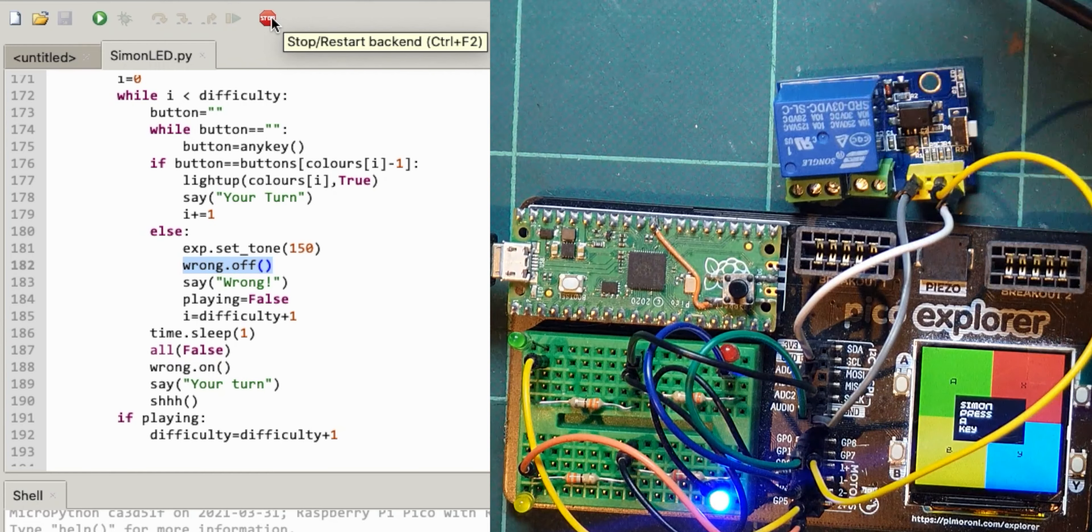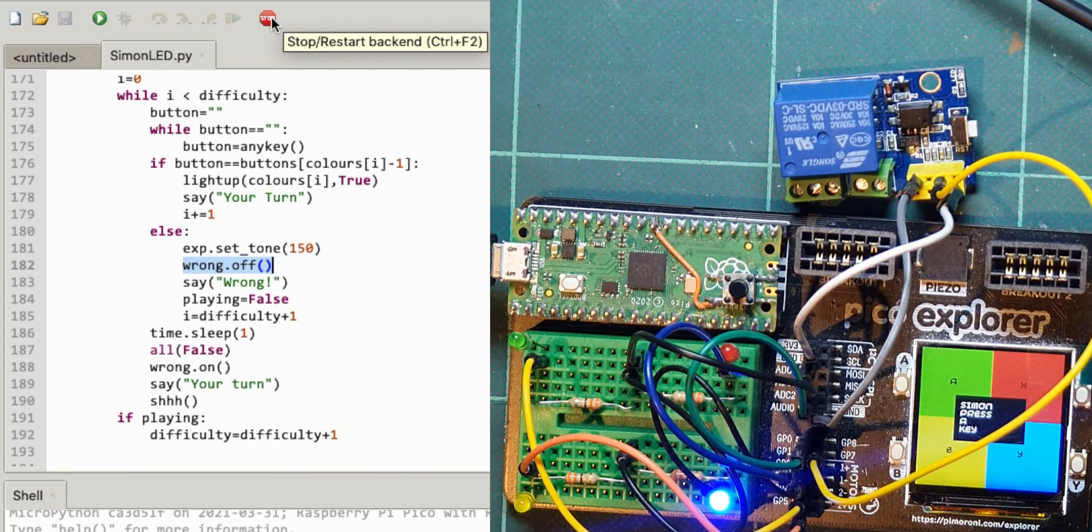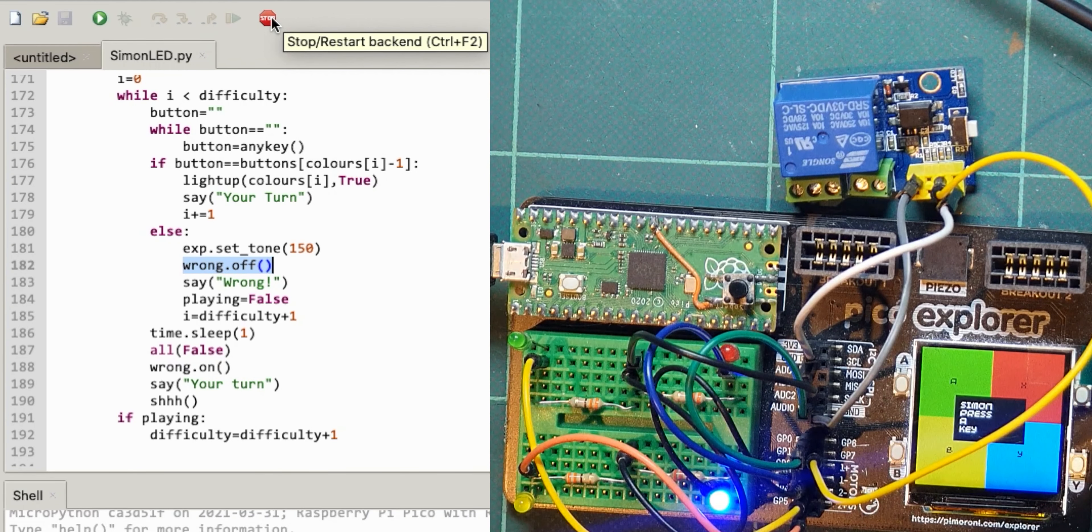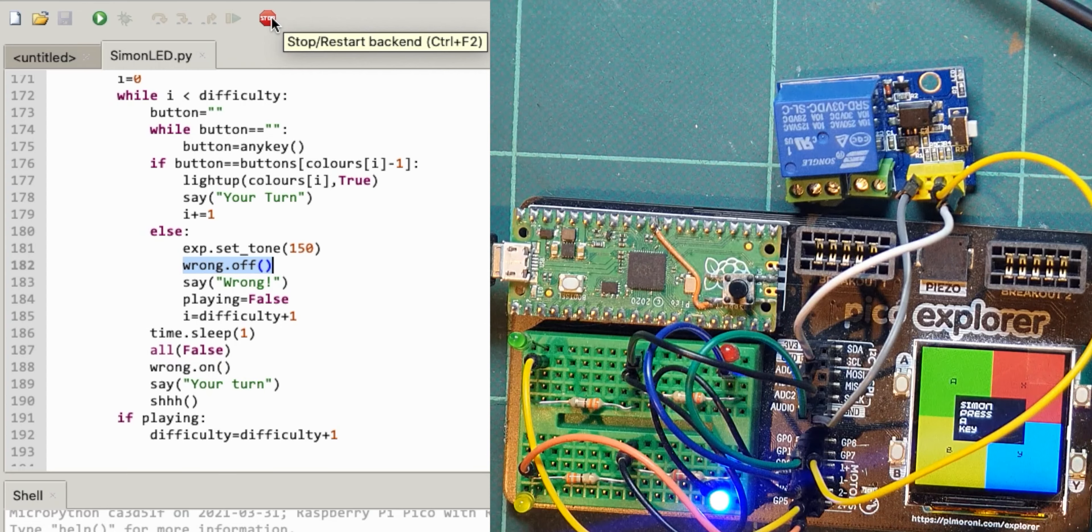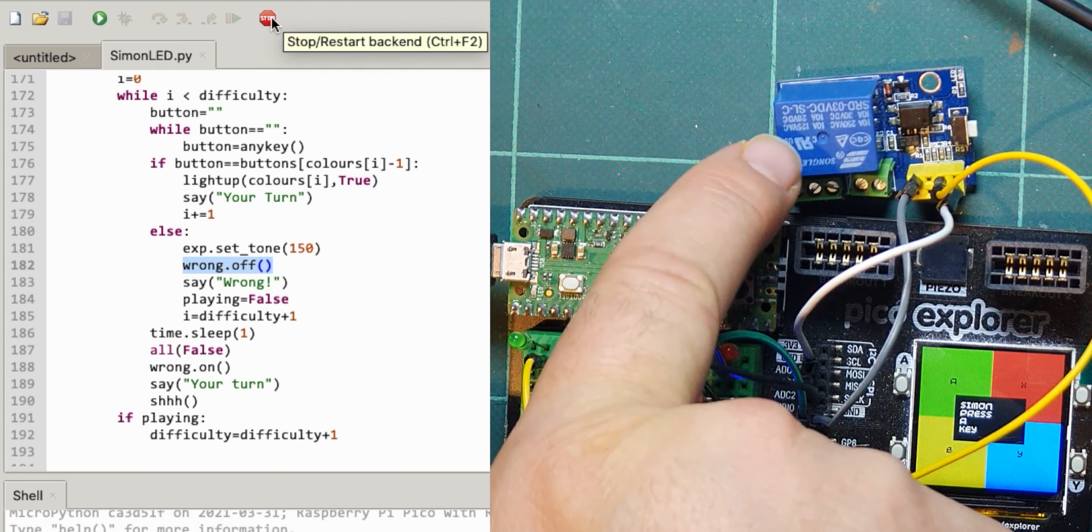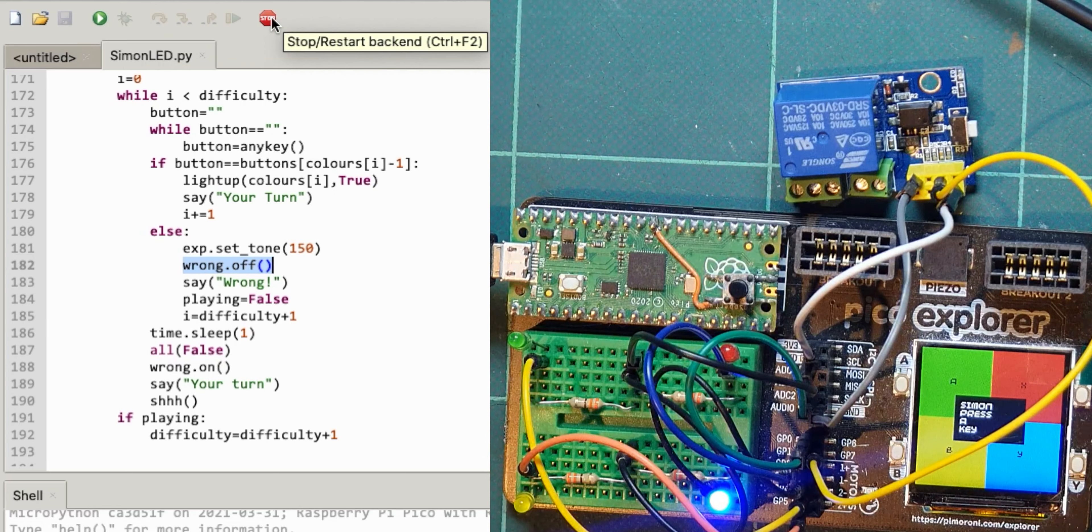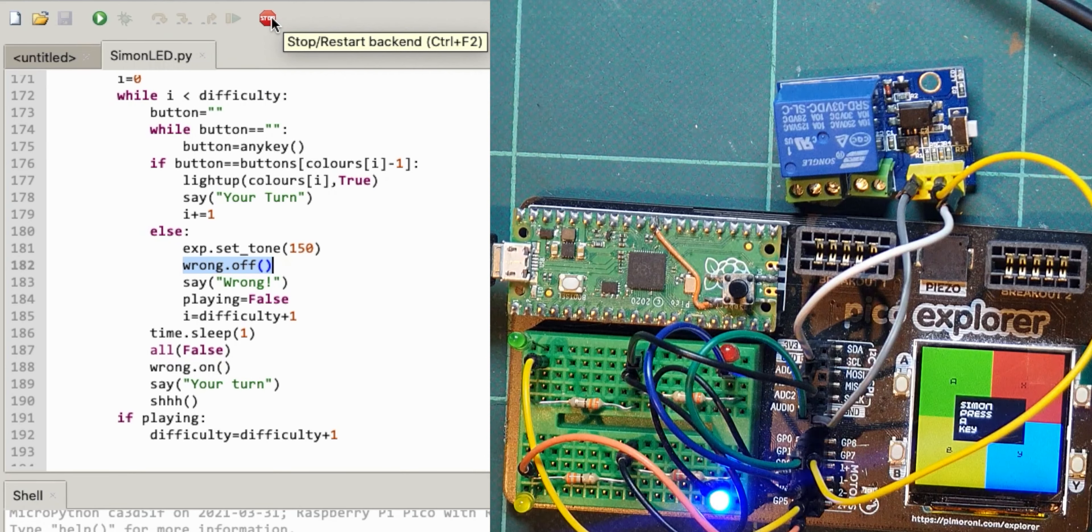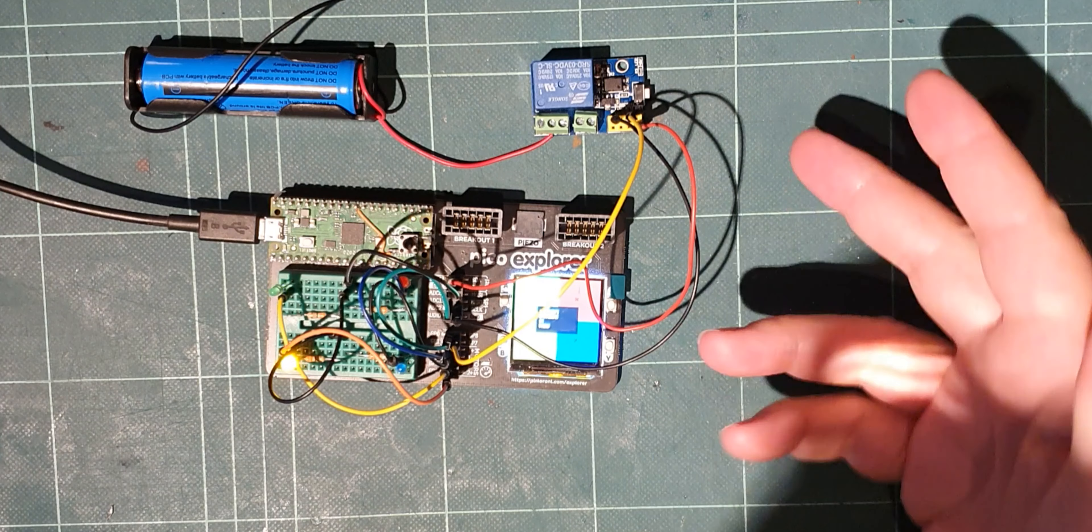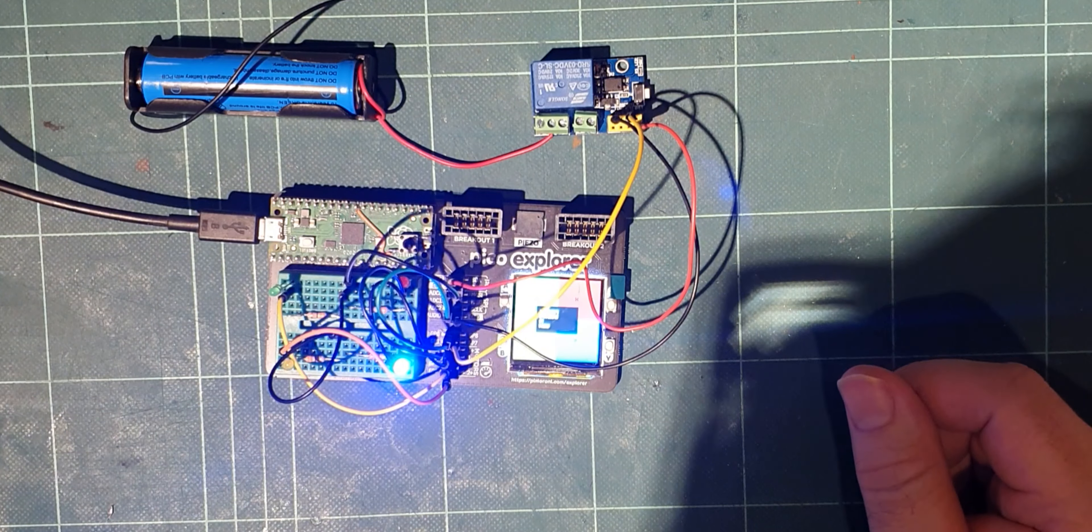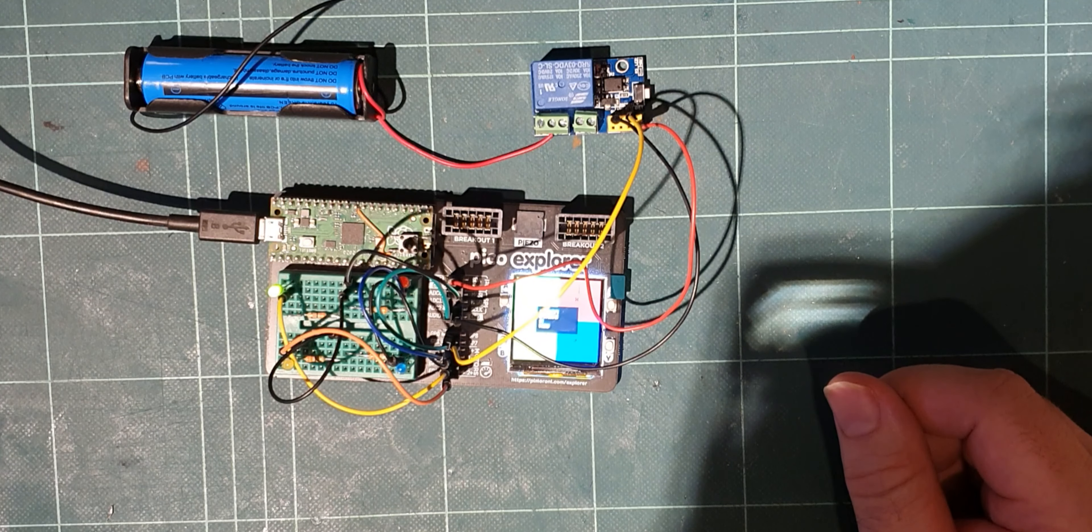But yeah it was just interesting because that was a three volt relay and the pico explorer is three volts so I think that would probably work. Of course now we could make that switch mains voltage or do whatever we want. So I wonder what I could use to turn off and on when you get something wrong.